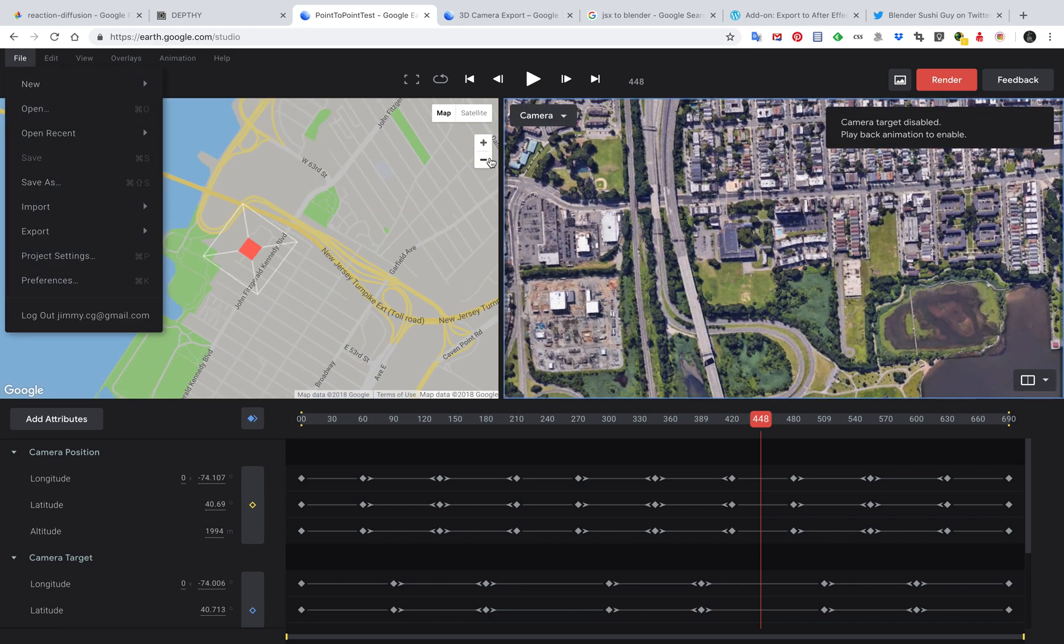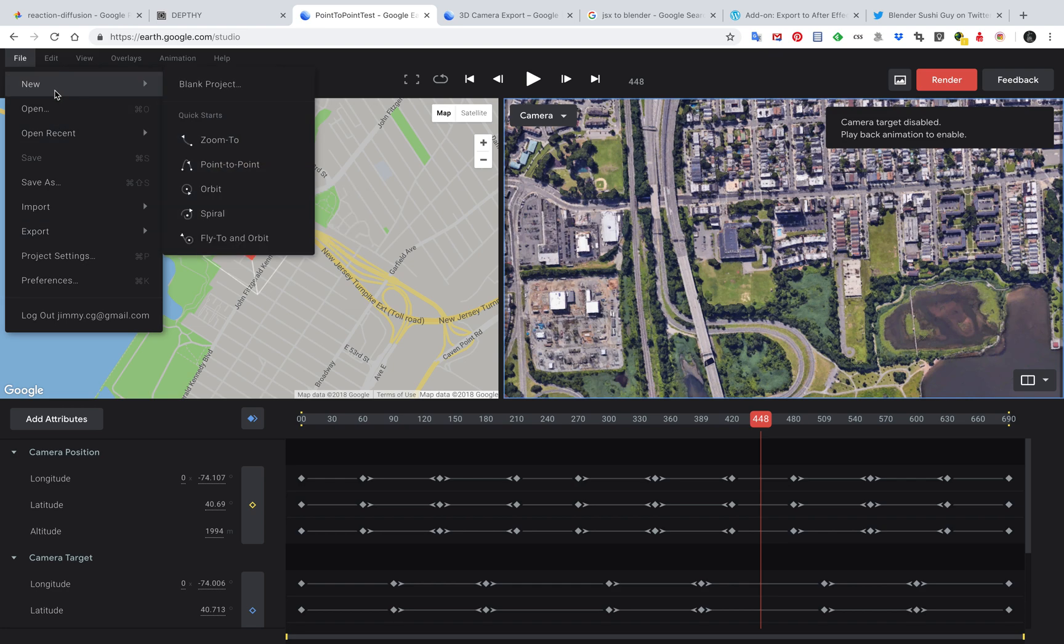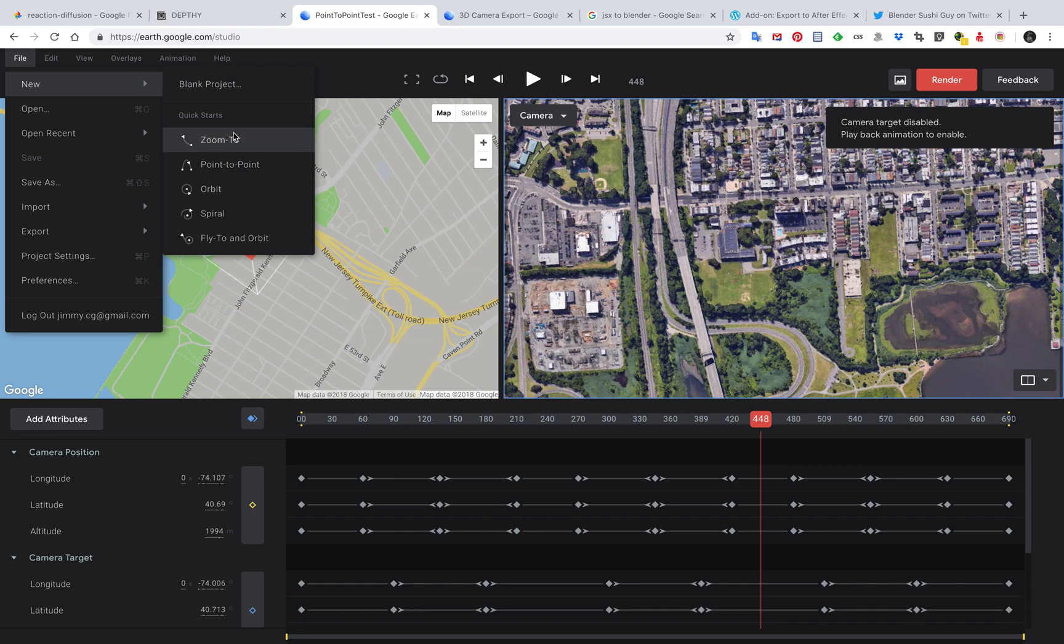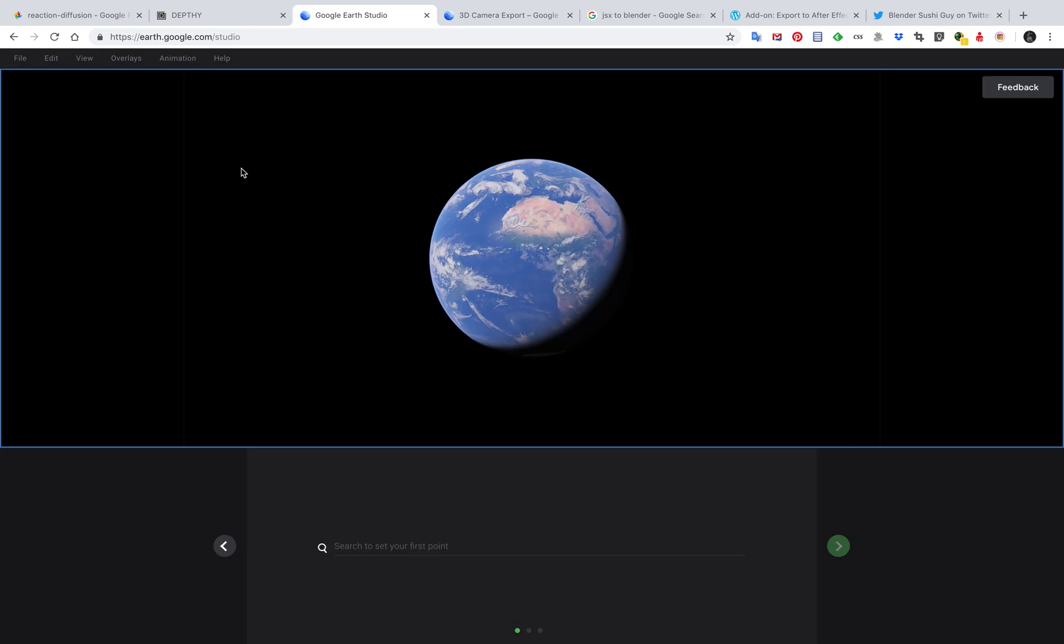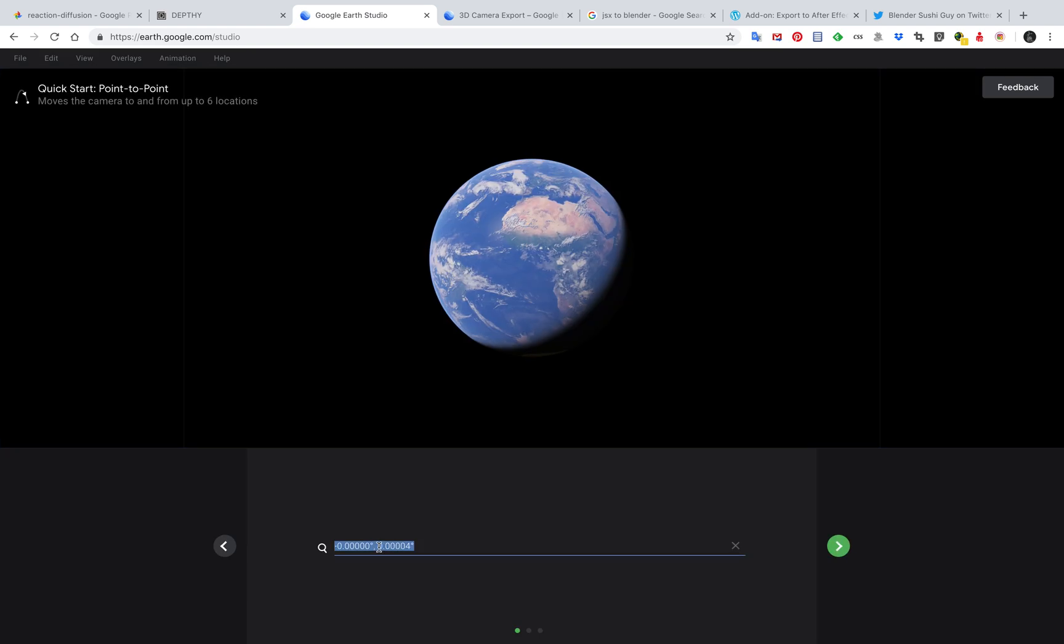In order to make this, I forgot to say, you create a new project and then you use this Quick Start point-to-point, easiest one. You can use also blank project and just set up your own camera, but this is the easiest one, point-to-point. What I did of course is fly from Alice Spring, Northern Territory, Australia.